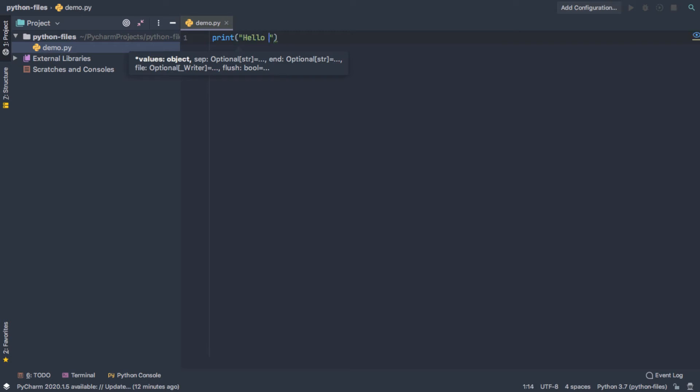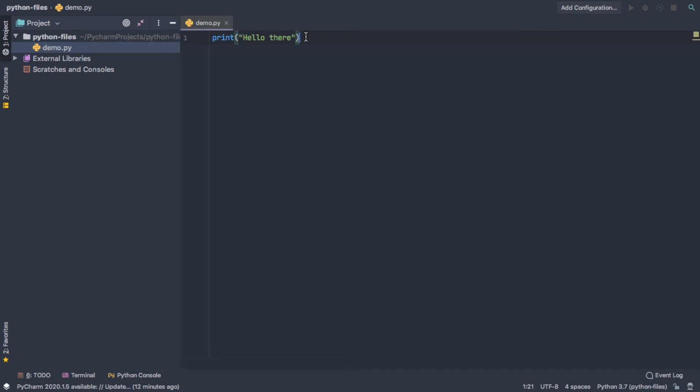you can either hit Enter or Tab to select whatever's highlighted. And the first thing that highlighted was print, so we're going to select that. And then as I put a string in here, you'll notice that when I open the quotation marks, it also closed the quotation marks for me.